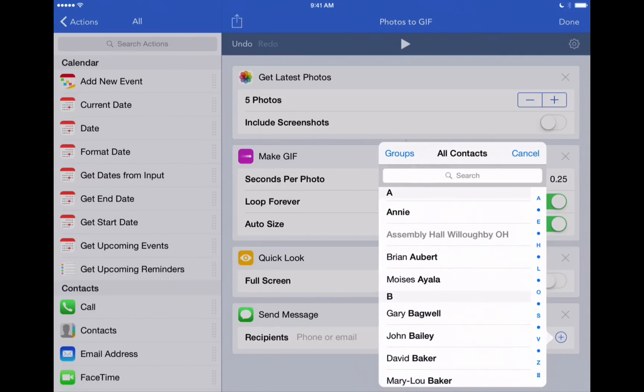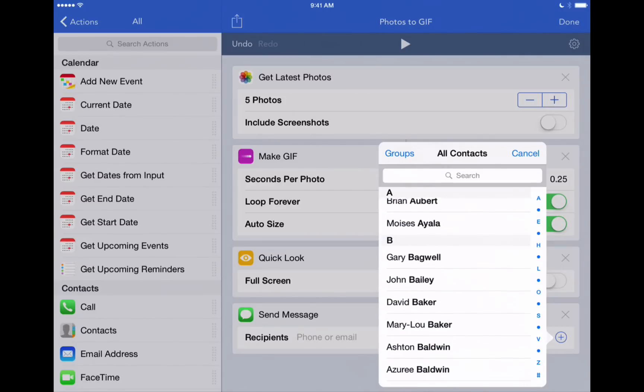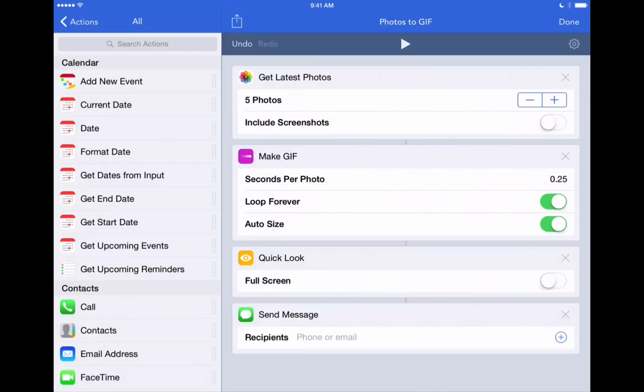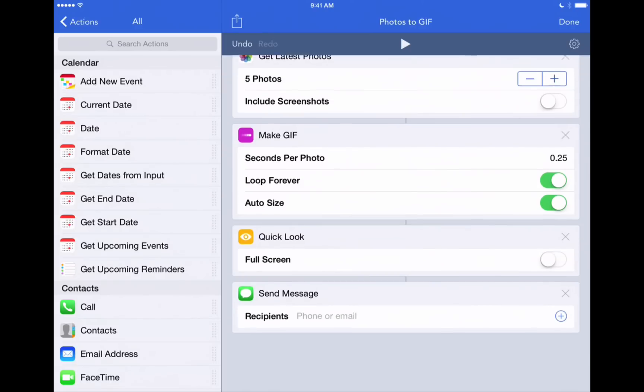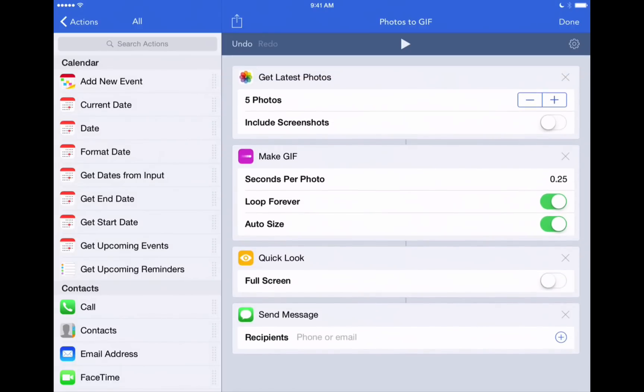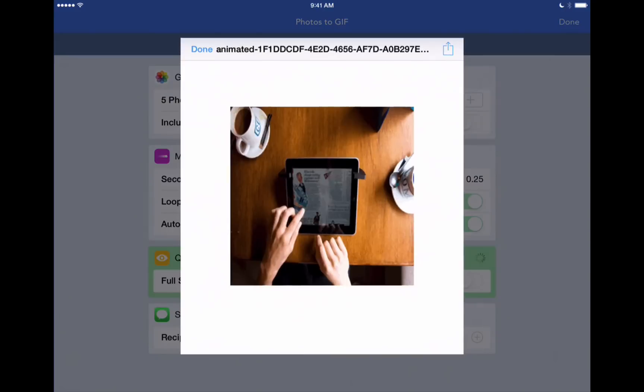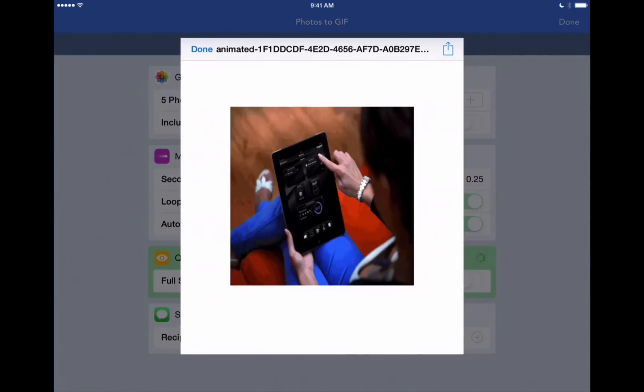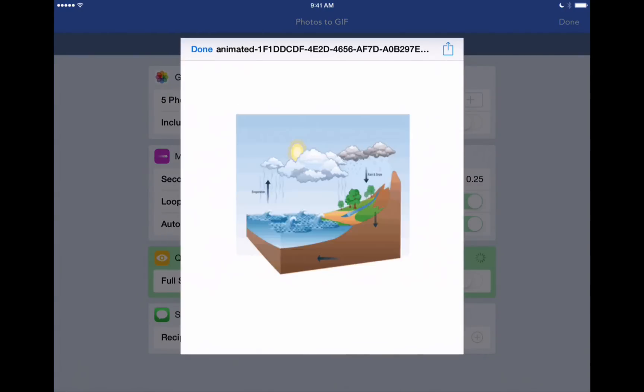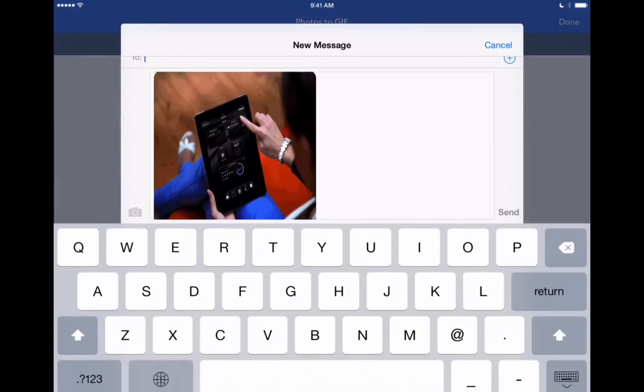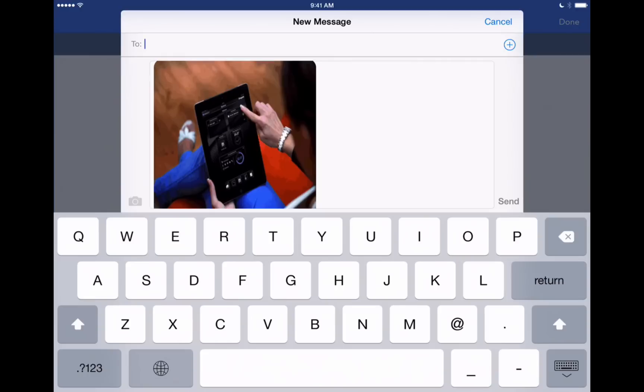We can pre-populate a name here if we know that we're already going to send it to a friend or a group of friends. But if we want to just be prompted as to who to send it to just leave it blank. So now that we have that last step added let's play it again and see what happens. We'll hit play. Gives us this quick look. We'll hit done here. And now it automatically brings up a message that's ready to send to whoever we want.